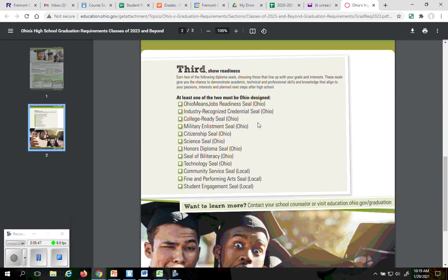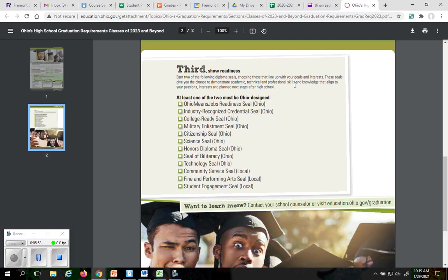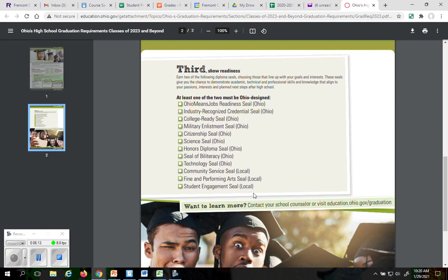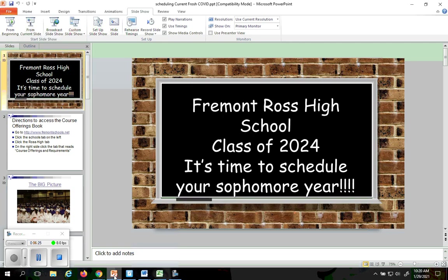The third thing you need to graduate is you need to have SEALs. There are two SEALs that you need in order to graduate from Ross, in order to graduate in the state of Ohio from any high school, for that matter. One of those has to be from the state of Ohio, and you'll see those are denoted here with the Ohio in parentheses. You can take both of them from the state of Ohio if you want, but one of them must be from the state of Ohio, and then the other can be a local SEAL if you wanted to do that. I will be giving more detail on those SEALs at a later date.